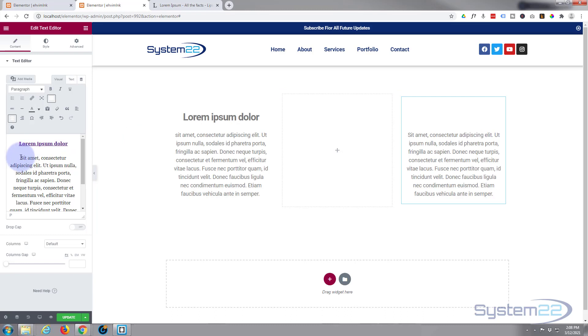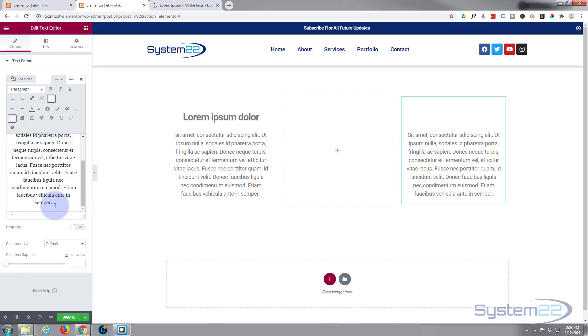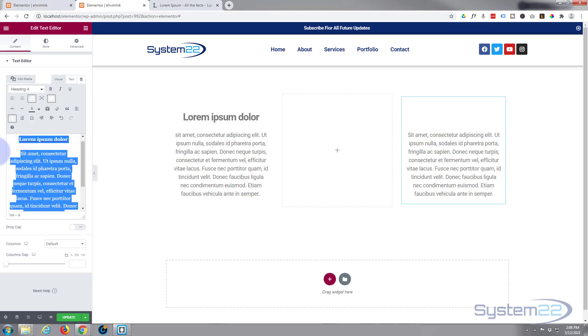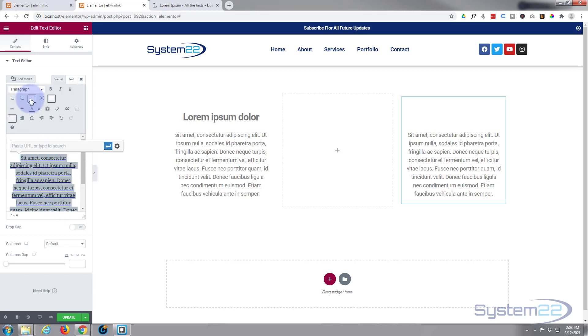We'll do the same thing for the text. I'm going to select the text, put a little link in, I'll use my little hashtag again.